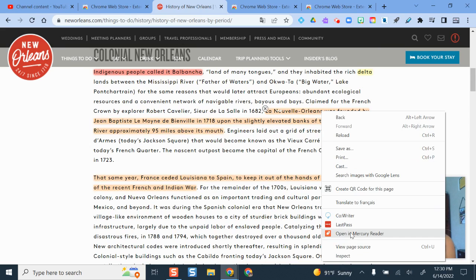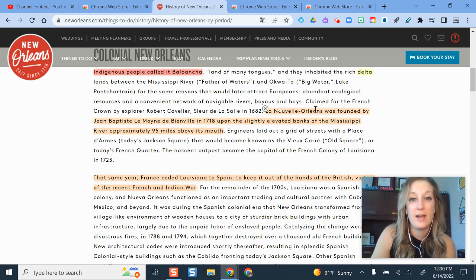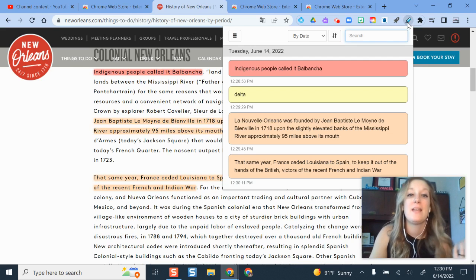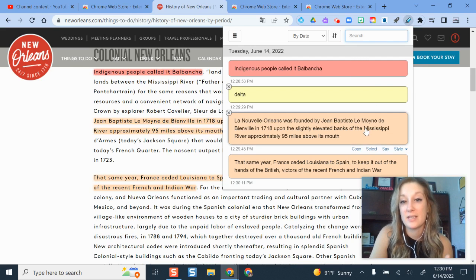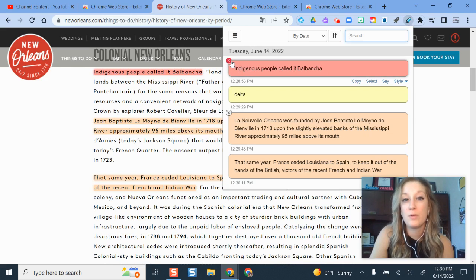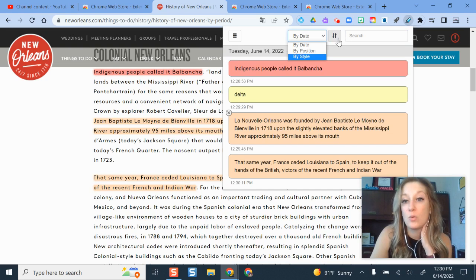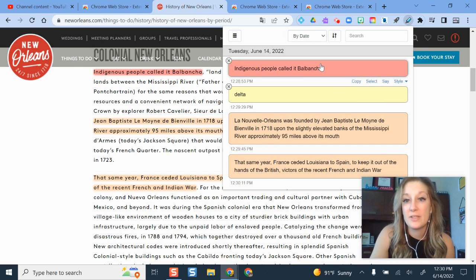Now if I'm looking at this thinking I want to do a little bit more with it — if I go back to the top of the extension, this is where it shows me all of the areas I've highlighted in a quick view. I can delete them from here if I want to, and it saves this session. I can filter by most recent or least recent, and everything is time-stamped.